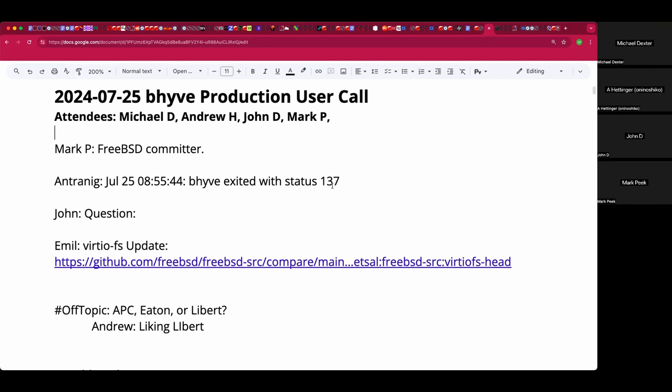Welcome. This is a July 25th Beehive production user call. We have Andrew, John, Mark, and myself, Michael, so far. Mark is a FreeBSD committer who is joining his first call. Welcome, Mark.